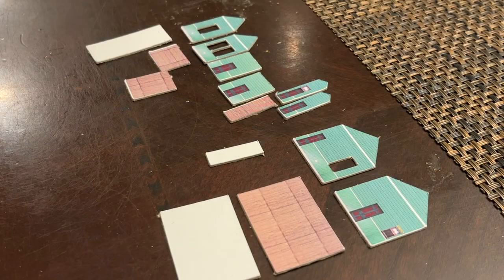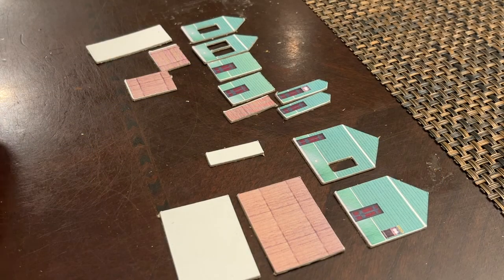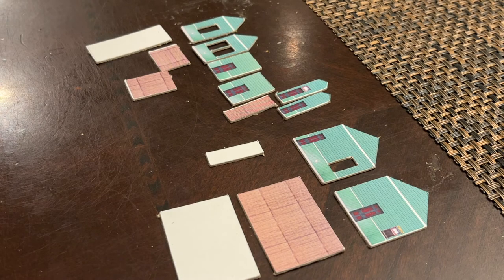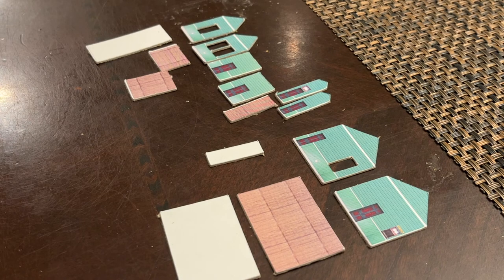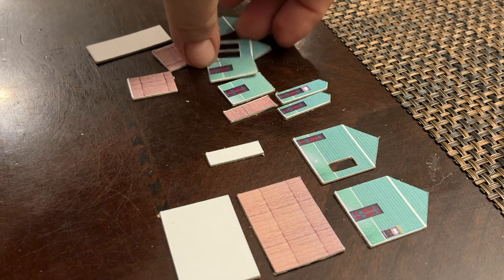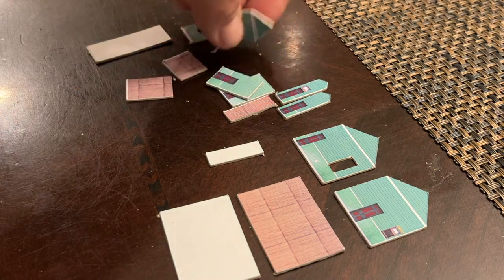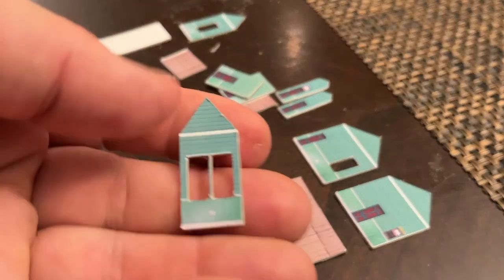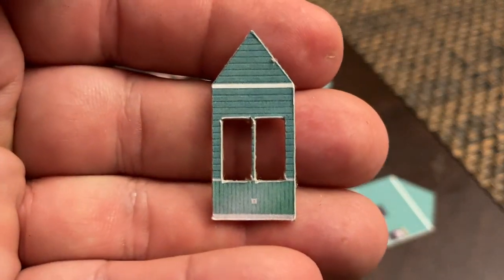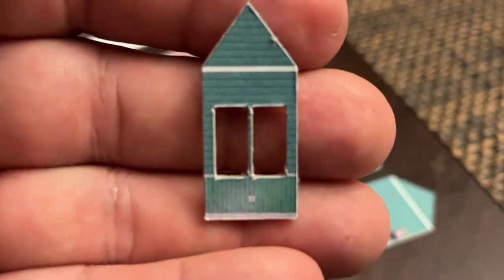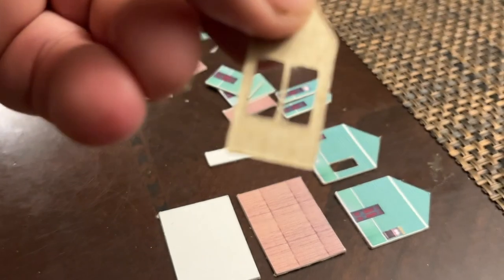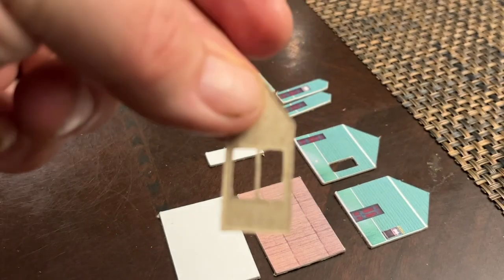Once I cut them all out, left with the kit of parts here, and what I really like about the Cricut is just how fine of a cut it can make. Like that window divider right there.